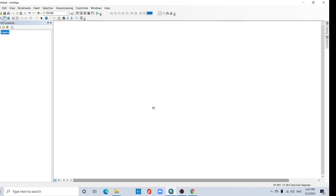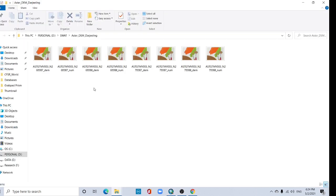Hi viewers, in this video I'll show how to mosaic the raster dataset. This is my raster data.